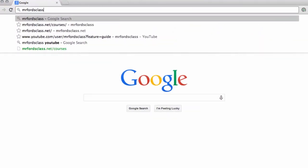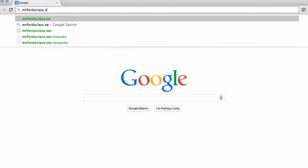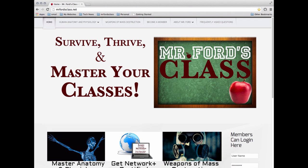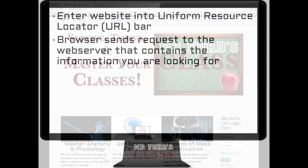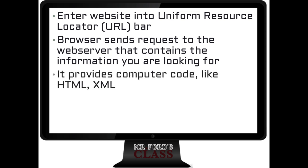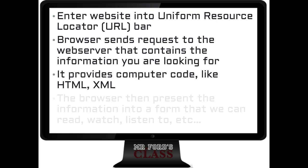So how do these browsers work? Typically, the user will put something into what we call the URL, or Uniform Resource Locator — you might have also heard this called the address bar. The browser then sends a request to the web server containing the information you're looking for, and it provides the computer code, such as HTML or XML. Your browser then brings back that information in a format you can understand.